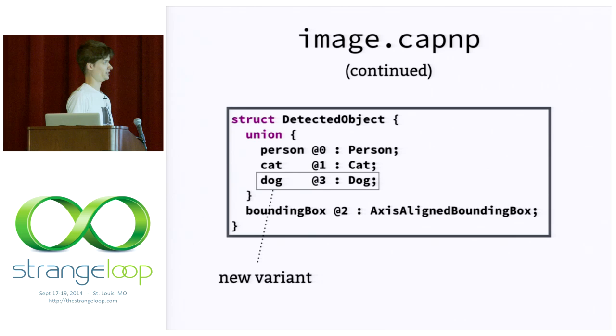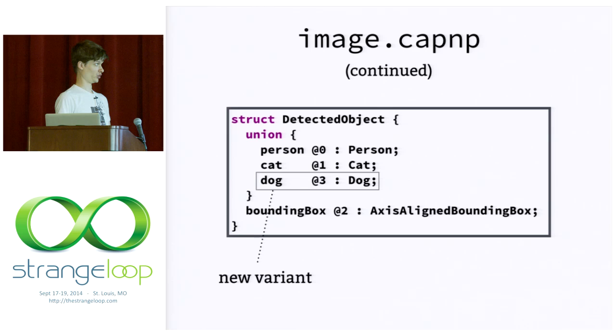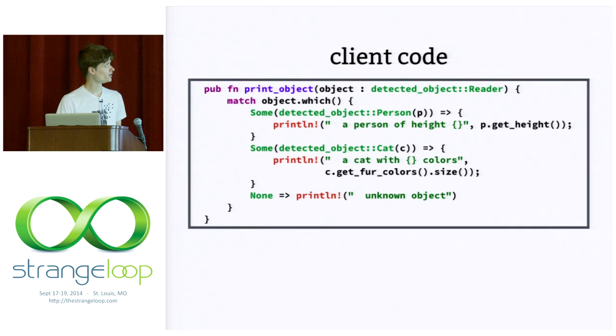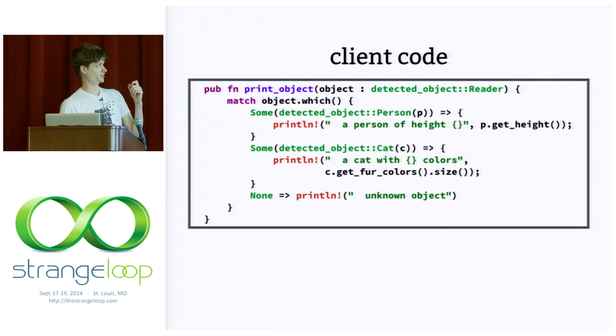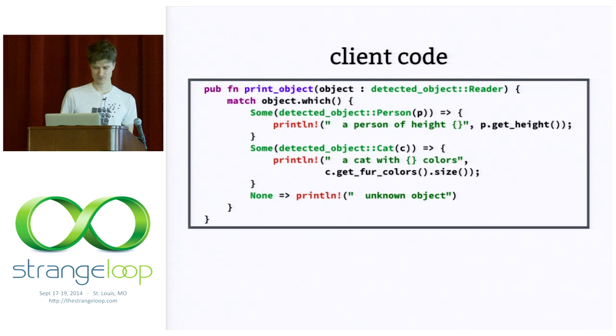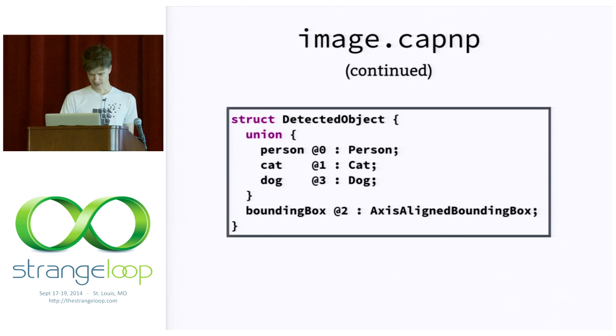And this is because we want to be able to deal with the future when someone might add a new variant to that union. So, let's jump ahead. Someone might add a dog in the future and we want to be backwards compatible. We don't want to have to recompile all of our code if someone changes a schema like that. So, let me just go back. So, the which method actually returns an option type. It returns either one of the things we know about or nothing representing the case when we're in the future and something new was given to us.